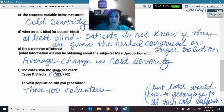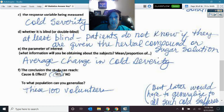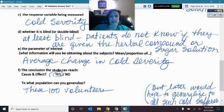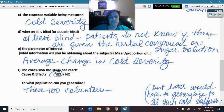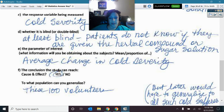It's an experiment, so yes — cause and effect — and we generalize to just these 100 volunteers. That's the quick overview: observational study versus experiment.